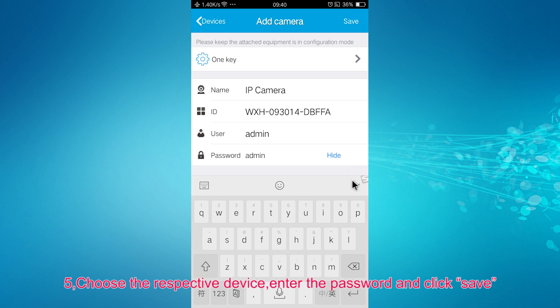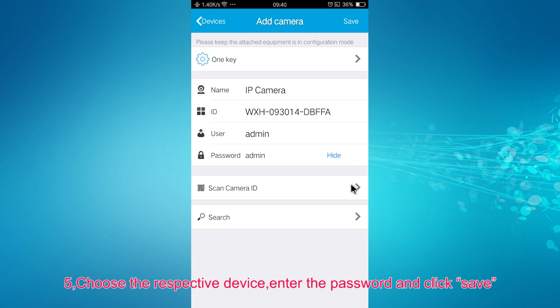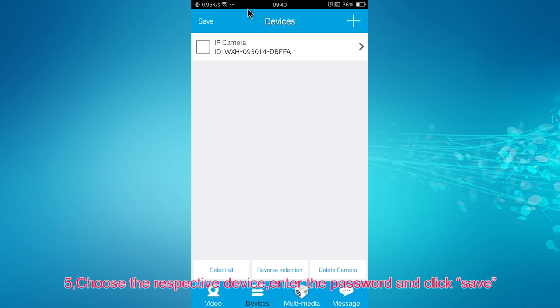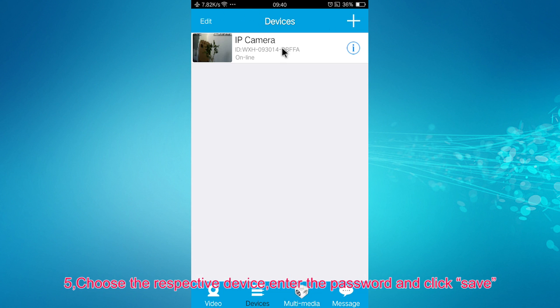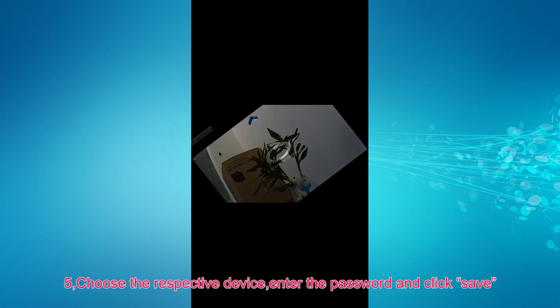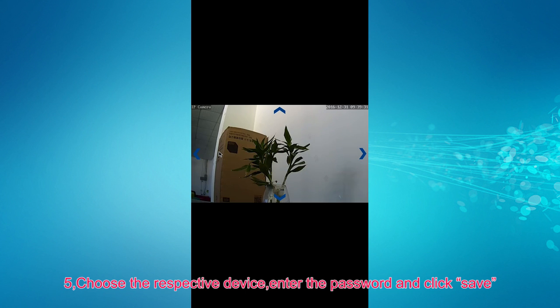Then choose the respective device, enter the password, and click on Save.